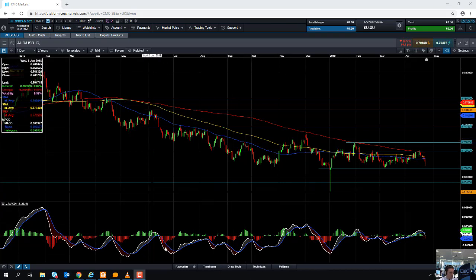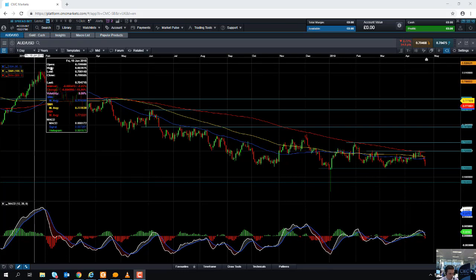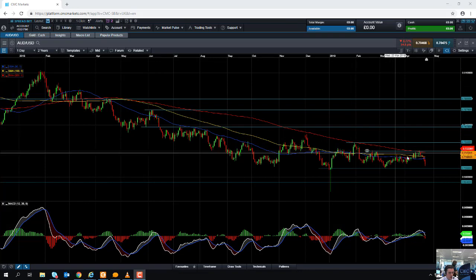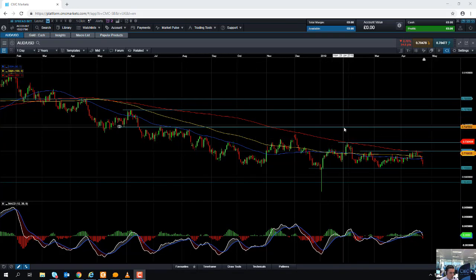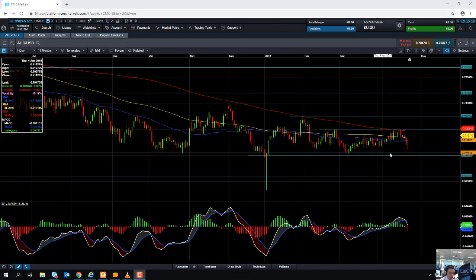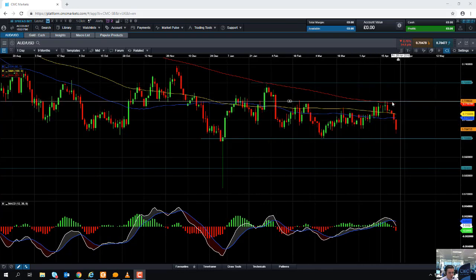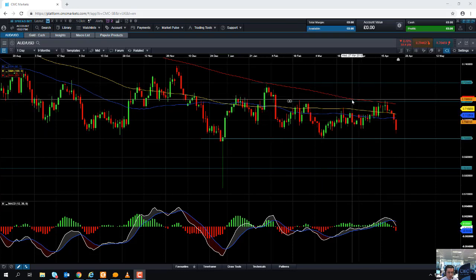If you take a look at the Aussie dollar chart at the wider view, we can see that from January 2018 all the way through to now, it's been a very obvious downward trend. One of the more noticeable things about this market in recent months has been that the 20-period moving average — this red line here — has acted as a fairly decent barrier to any moves to the upside.